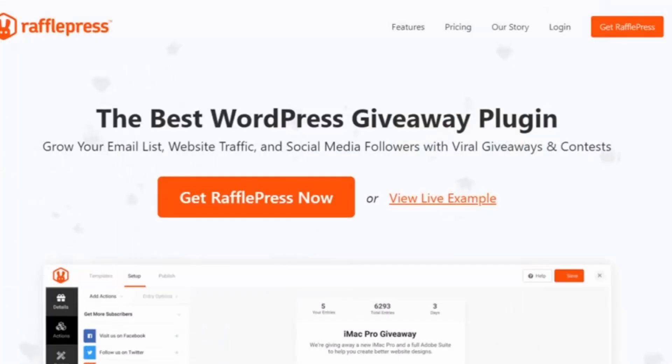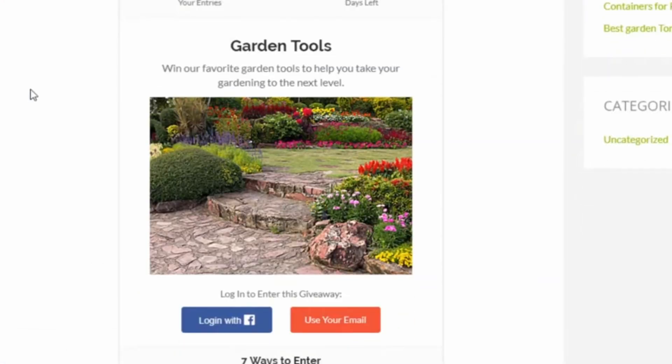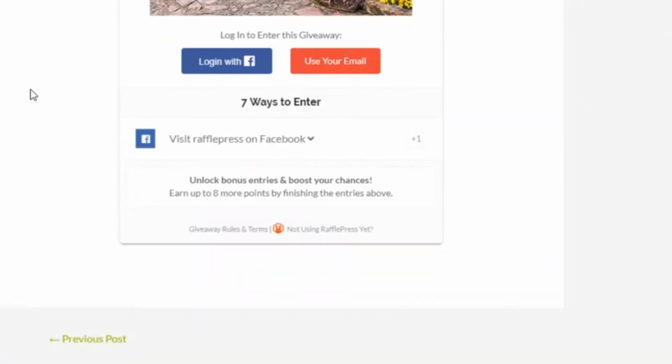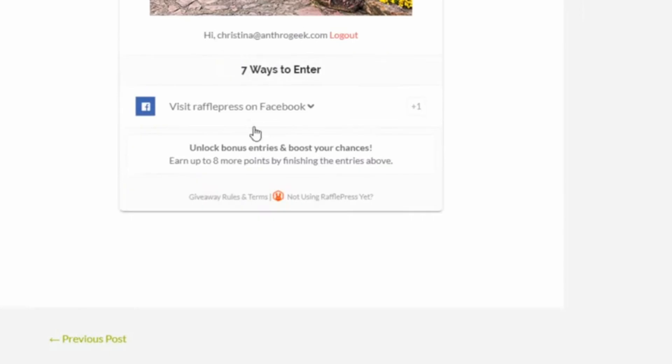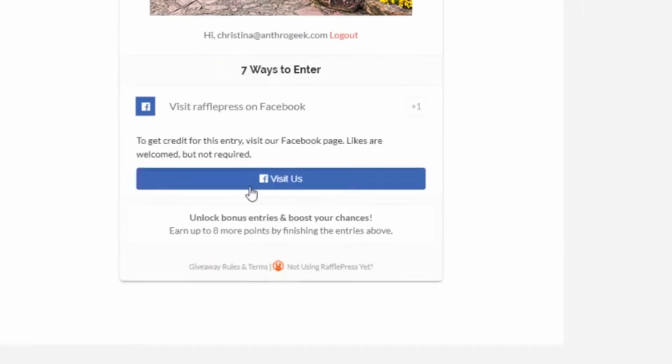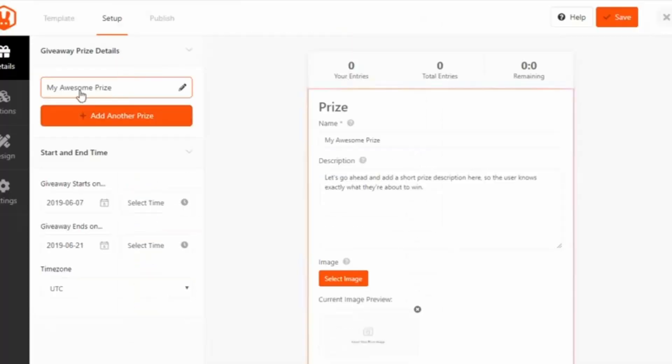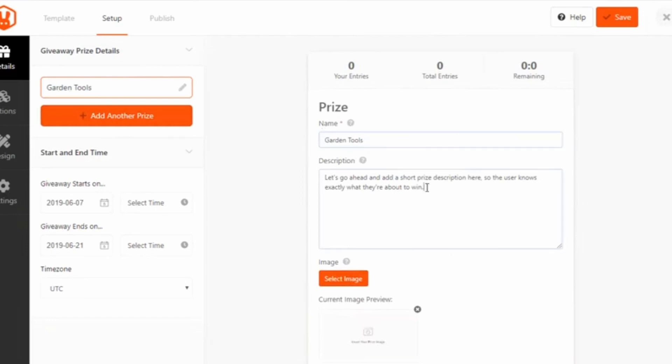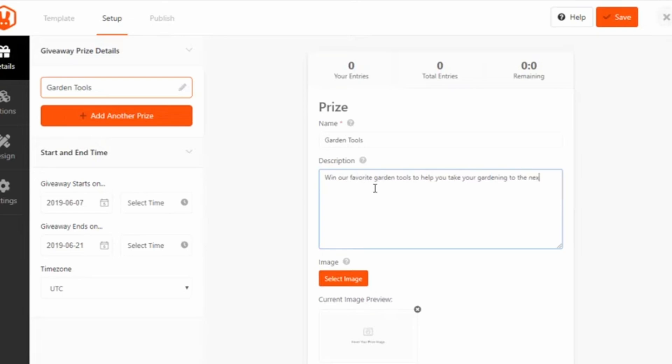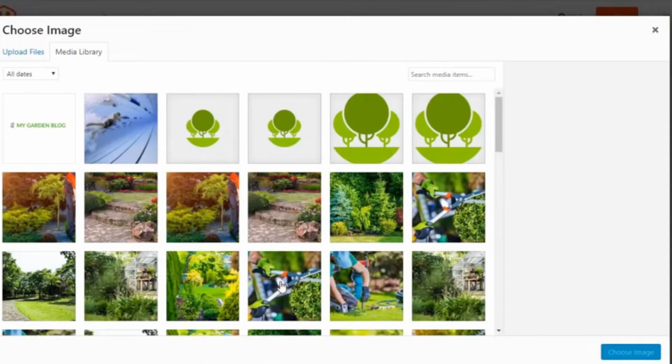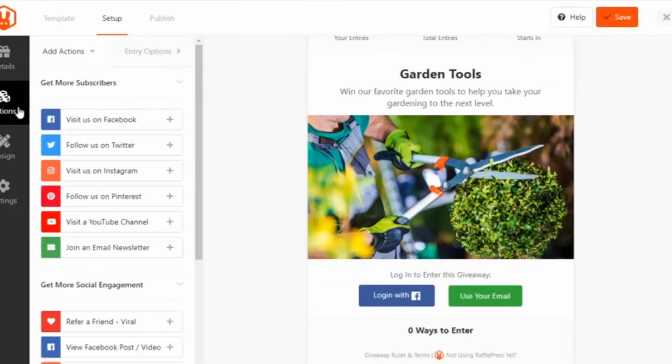Number two is RafflePress, and this is best for WordPress giveaways. Its user interface makes it easy for anyone to create and manage online giveaways in WordPress. The plugin comes with various pre-made giveaway templates that make creating an online contest a breeze. The drag-and-drop giveaway builder lets you add and arrange different elements with a few clicks.